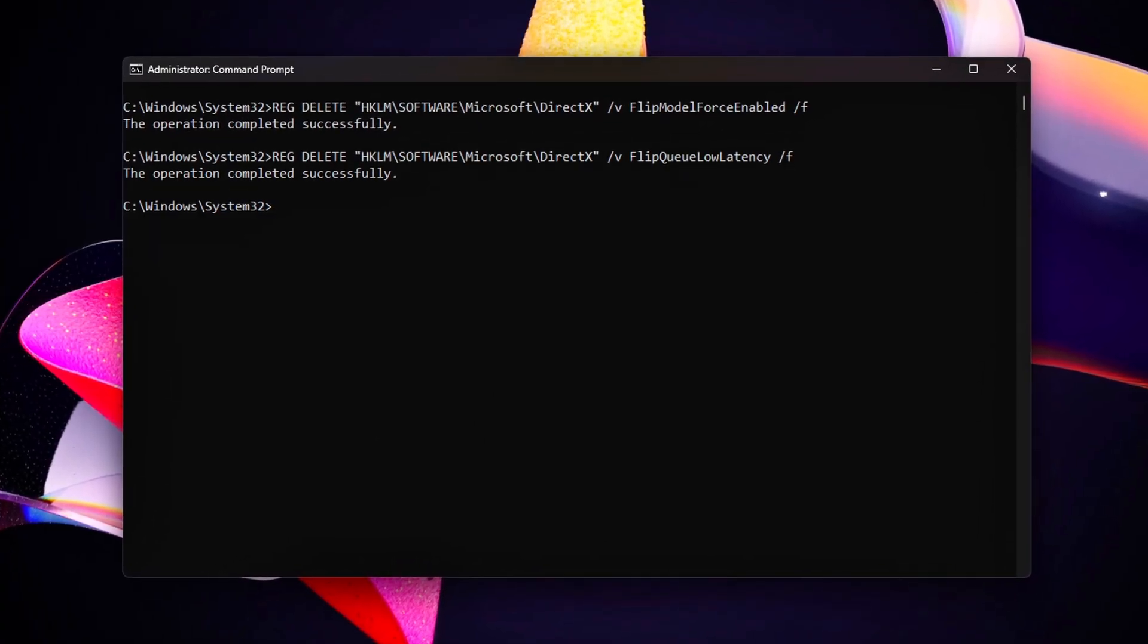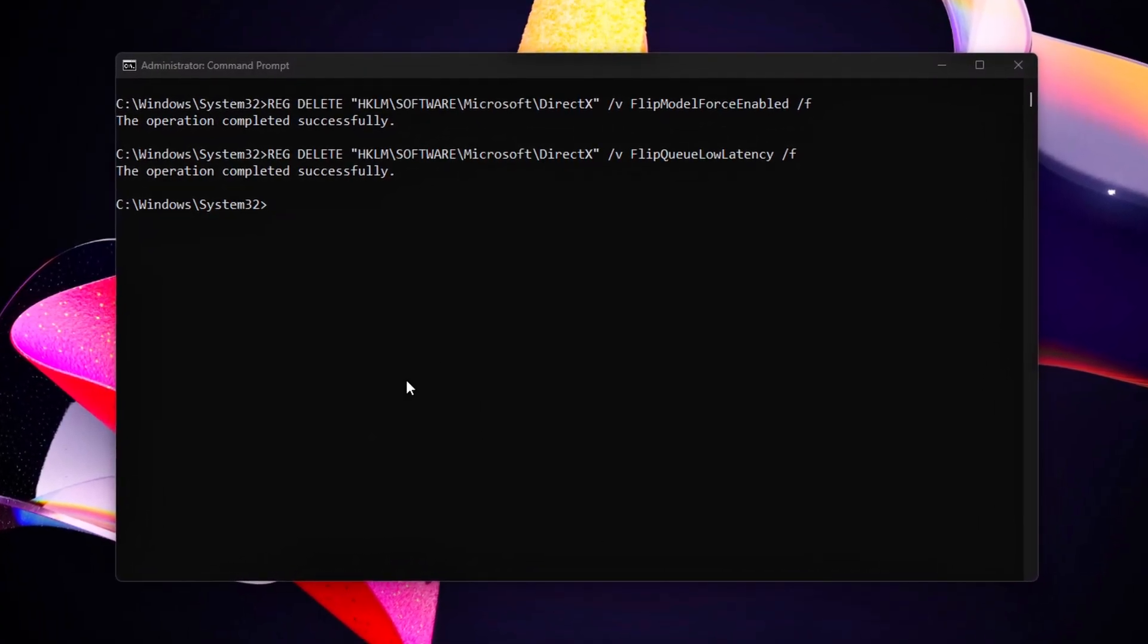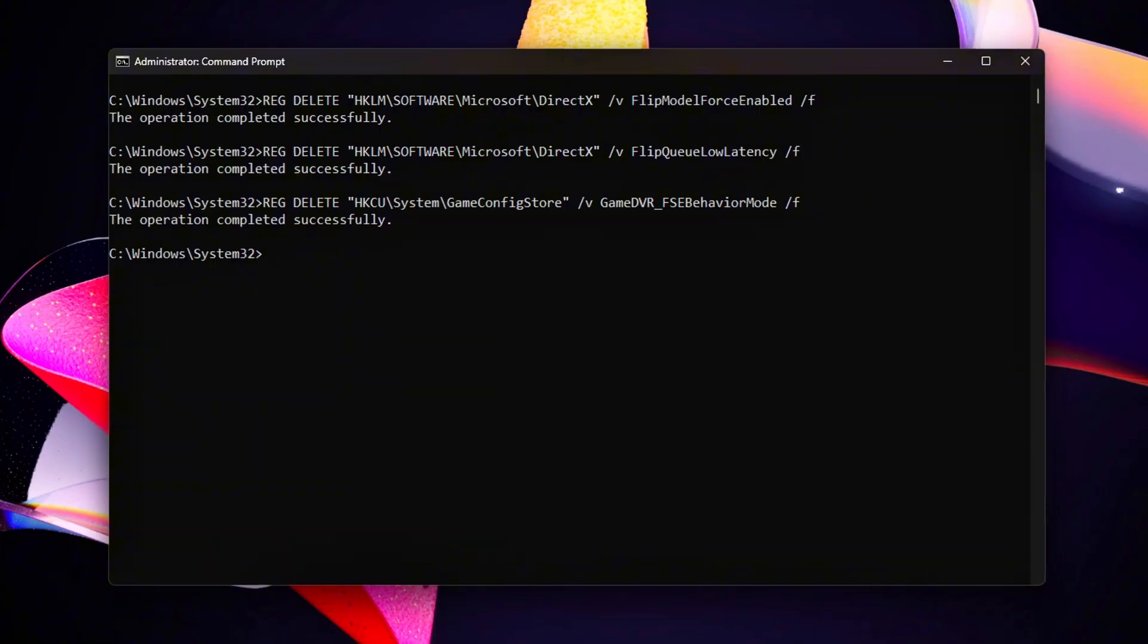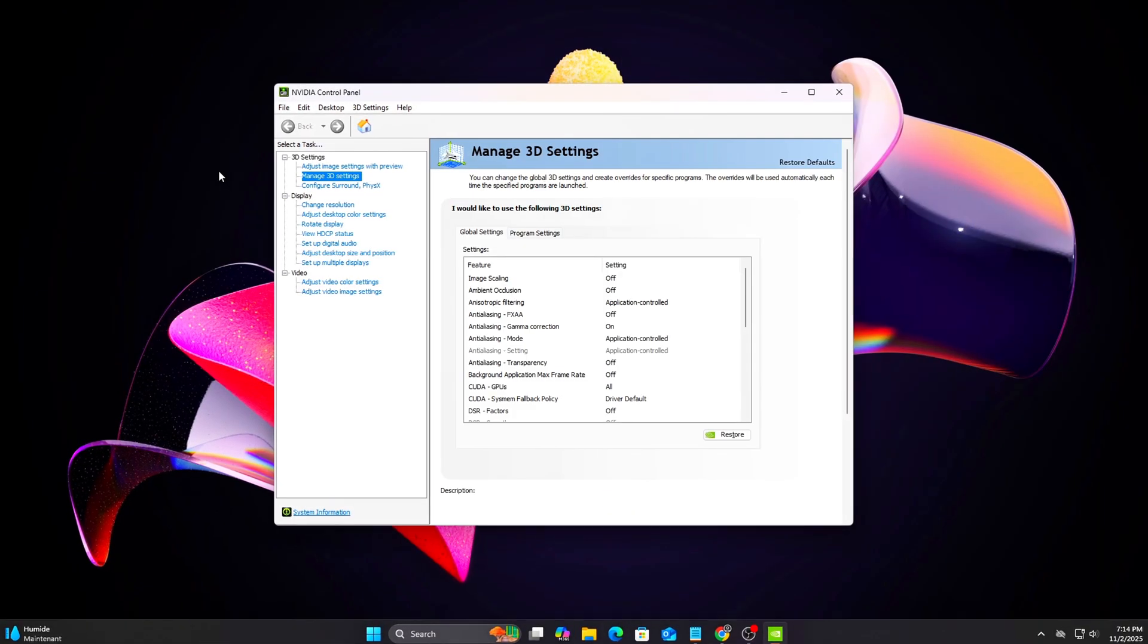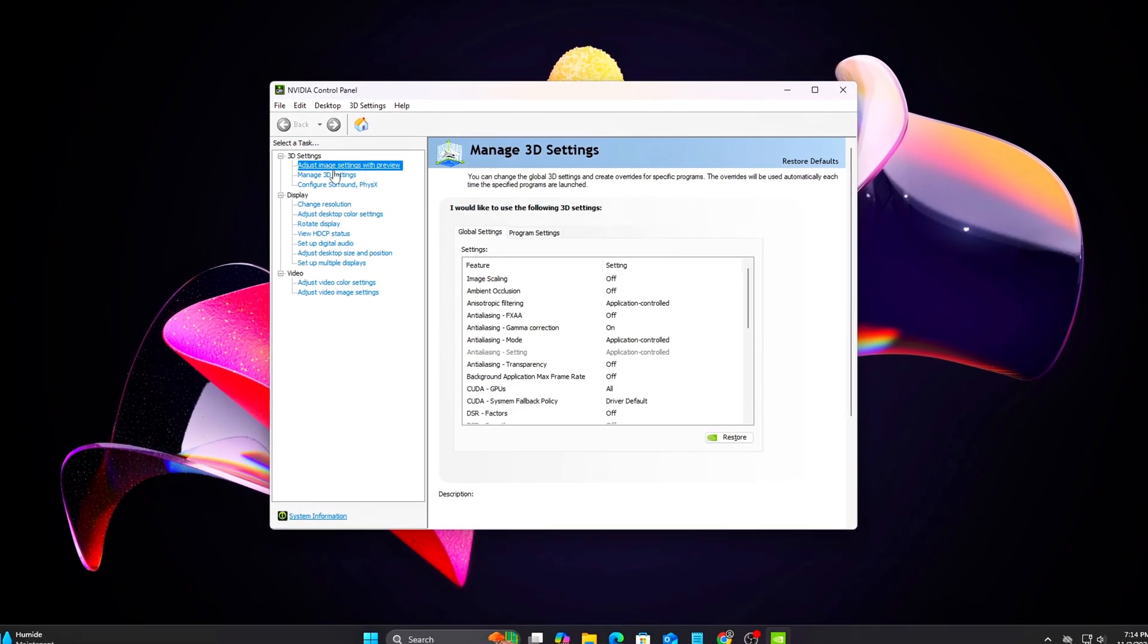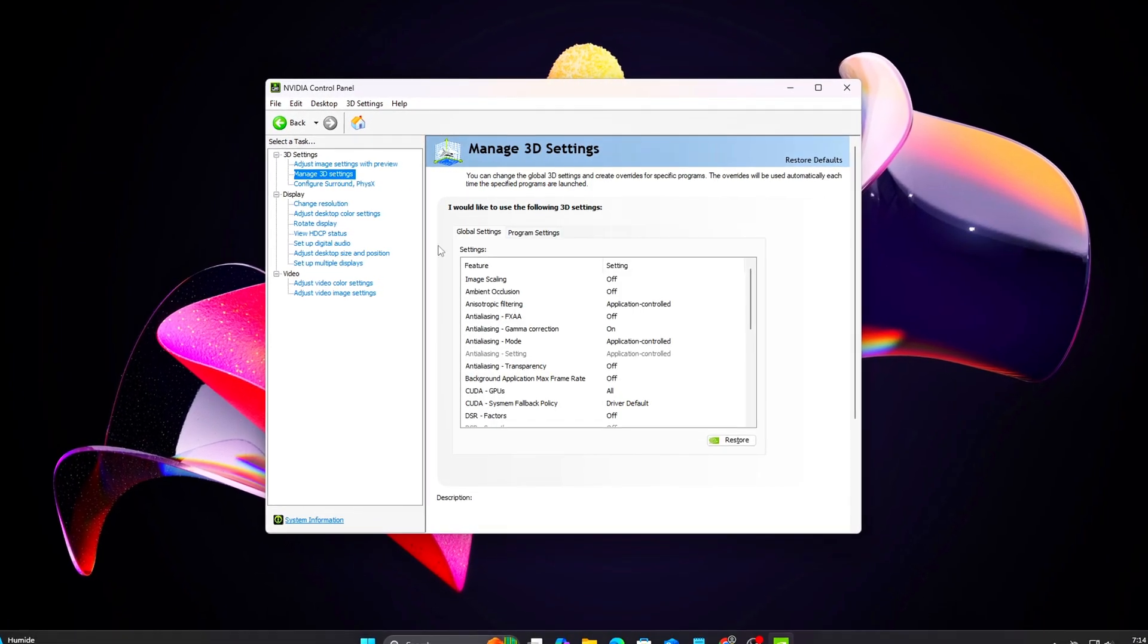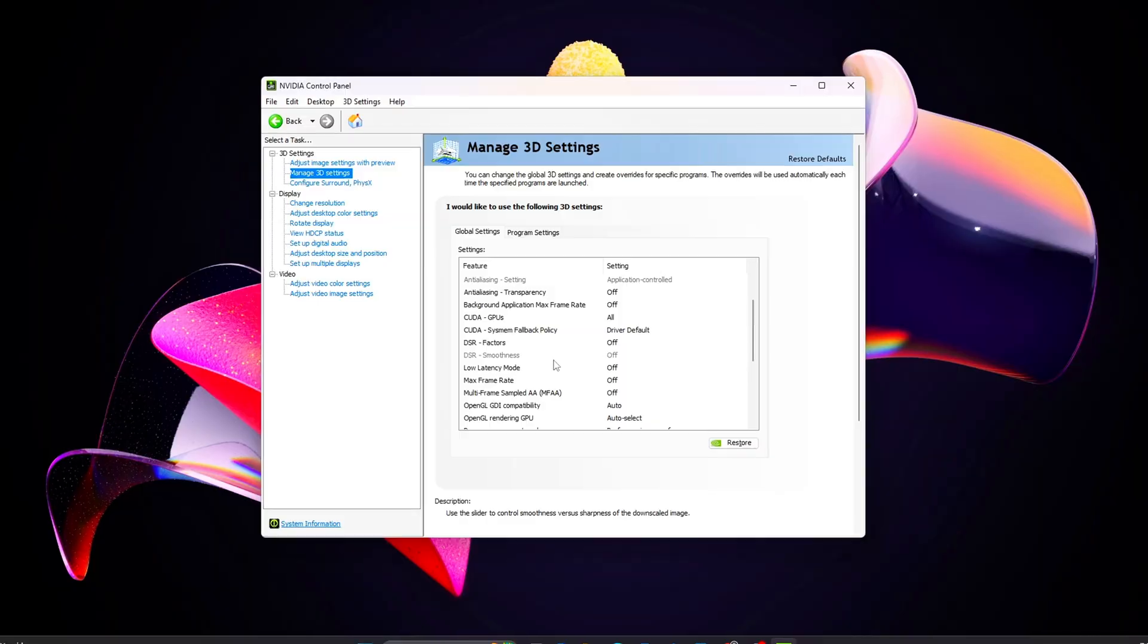Optimizing how the GPU delivers frames, how Windows flips them, and how to prevent micro stalls during those transitions.